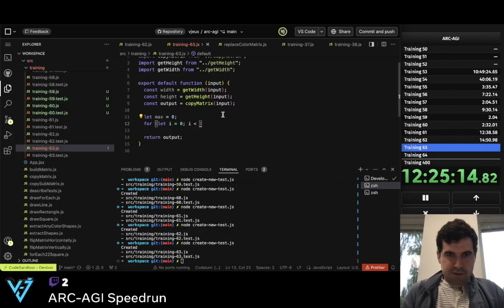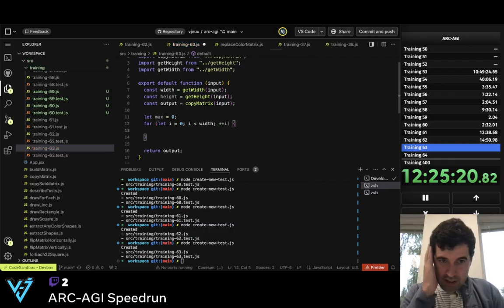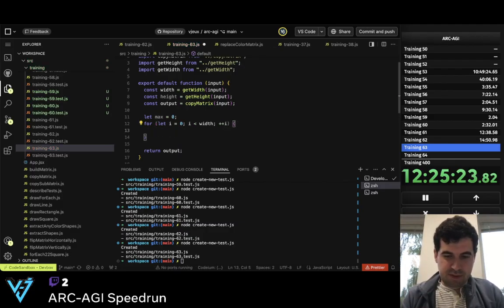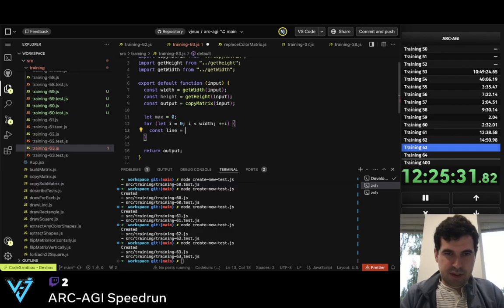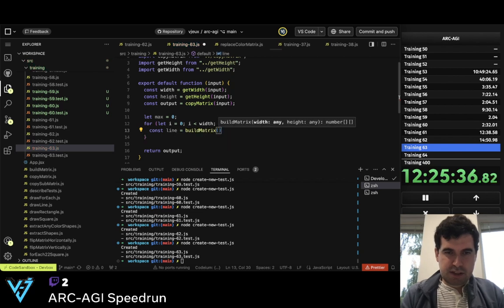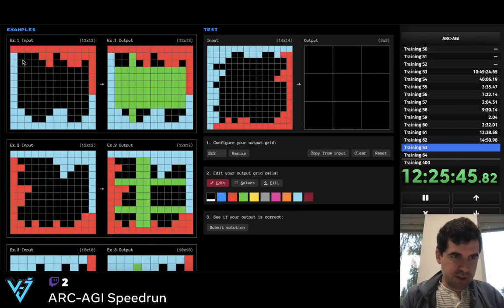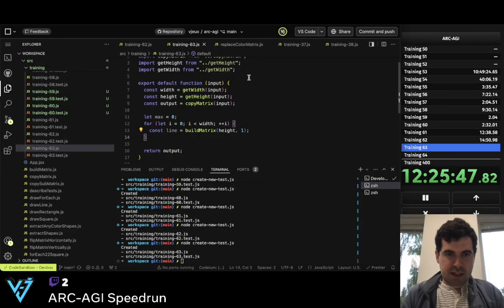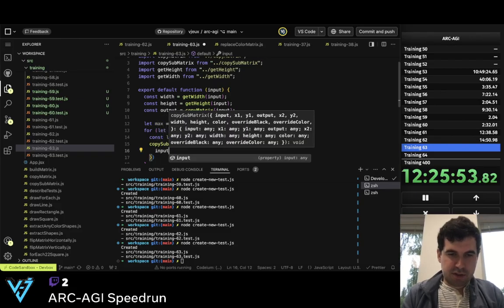So I need first to get through the width. So now what I want to do is const line equals build_matrix. In this case it's going to be height and 1, so for every single one we're going vertically. And so now I'm going to do copy_sub_matrix — the input is going to be the input, the output is going to be the line.